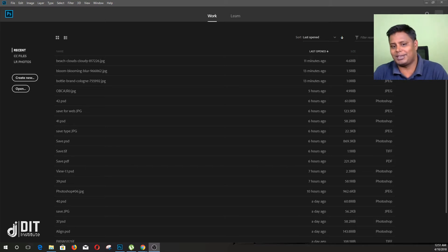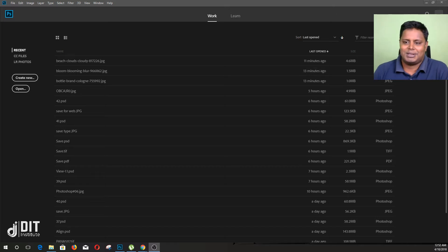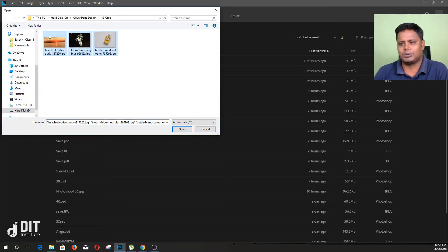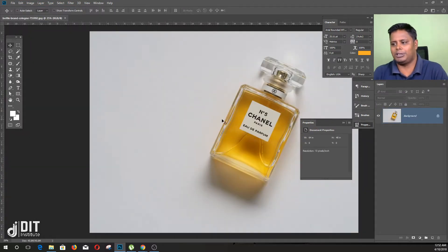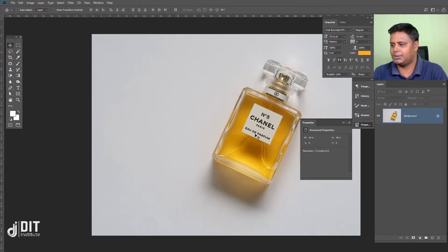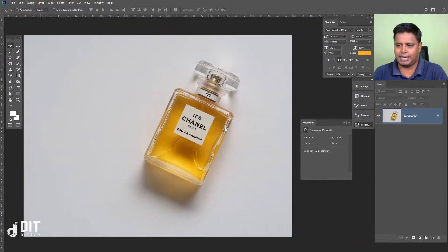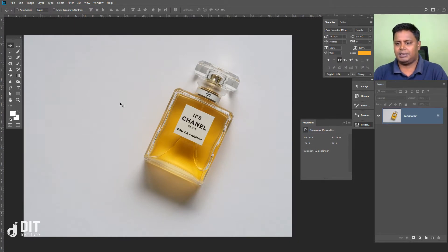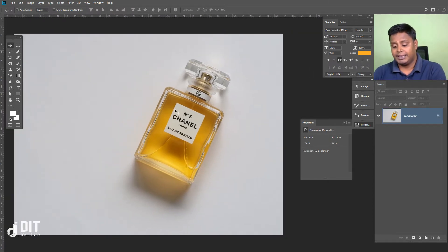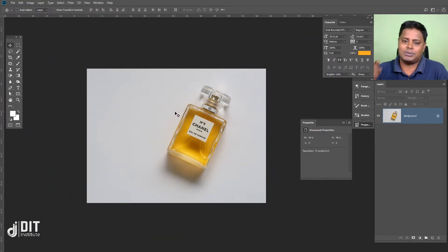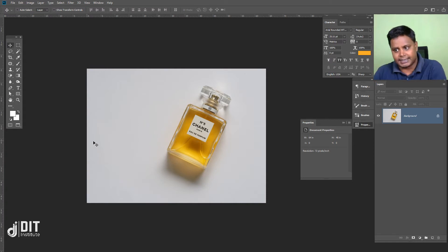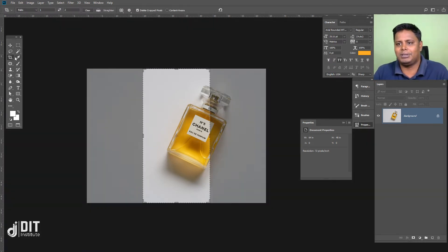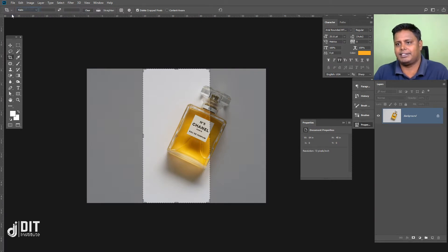I am going to open the crop tool. When I open the crop tool, I will open the box. How do I open the crop tool?